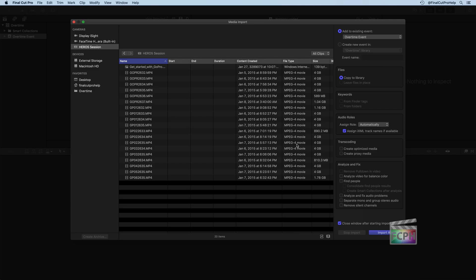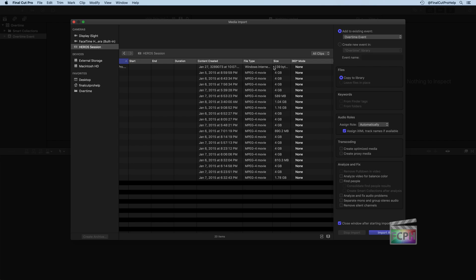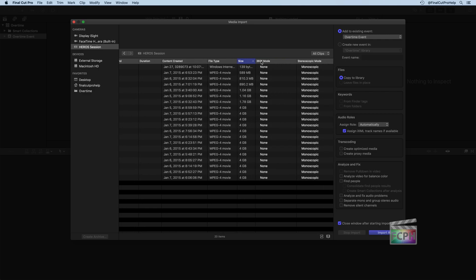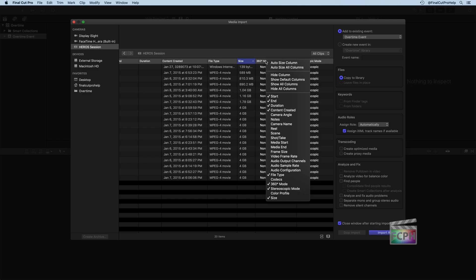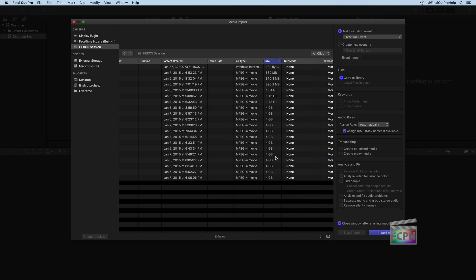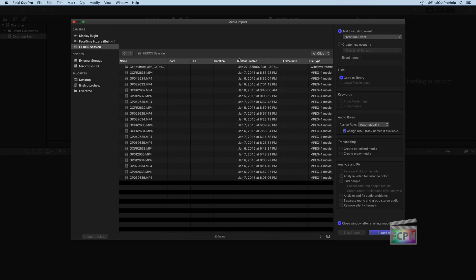The list view displays a lot more data for each clip. Similar to the Finder, you can click on any column to sort by it — for example, clicking Size sorts from smallest to largest. You can also right-click on the column headers to see all available data columns. Only a subset is shown by default, but you can enable additional ones such as video frame rate, which will then appear as a column in the view.